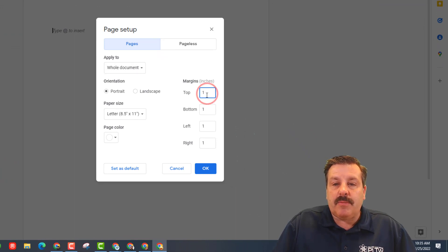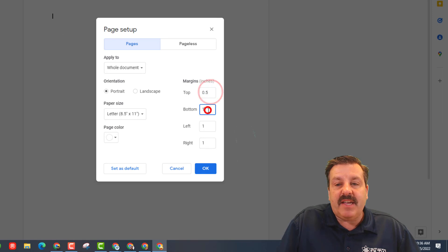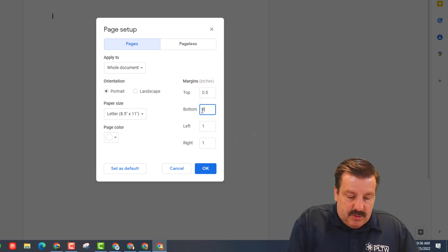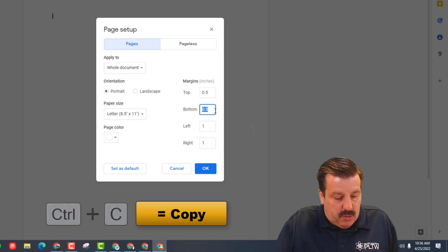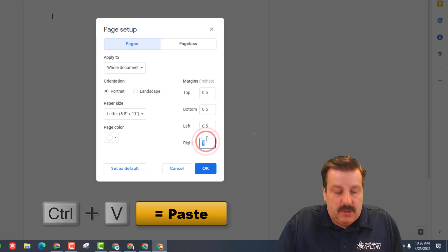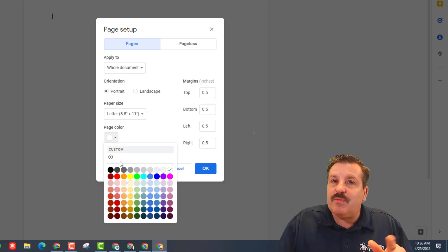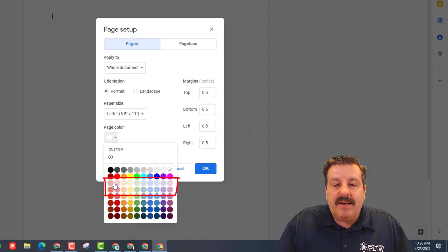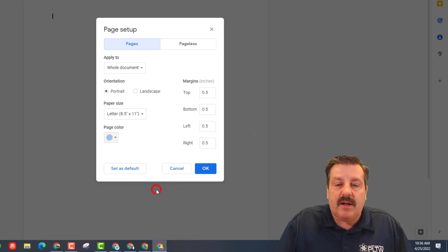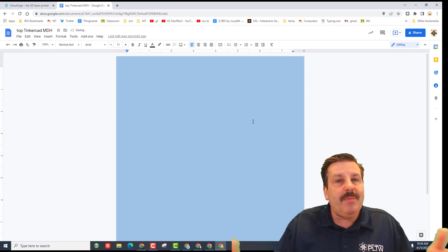Click File, choose Page Setup. We want to do the whole document, and then we're going to take these margins and type 0.5 in each box. If you want to be fast, you can do Ctrl+C as a shortcut and then double-click and do Ctrl+V for the rest. We are also going to pick a fun page color. In my class I ask that you stay in the two light color rows — pick whichever one you like and hit OK.